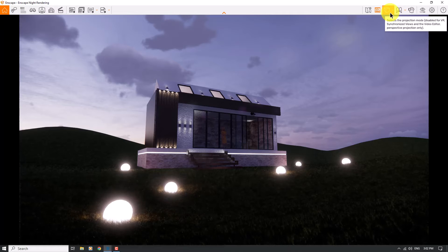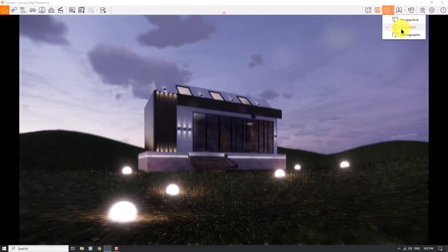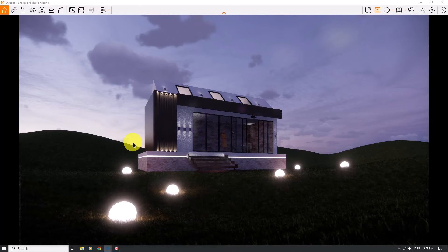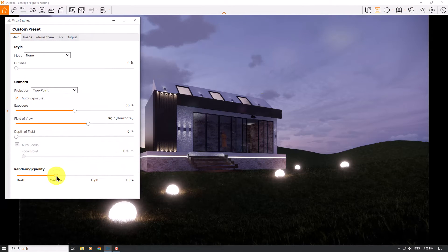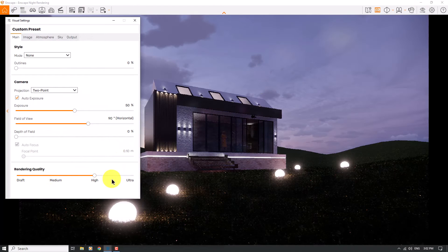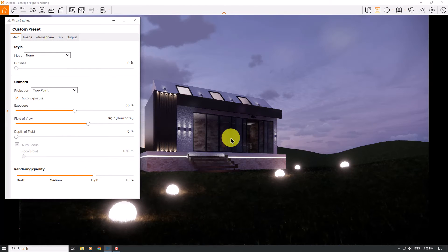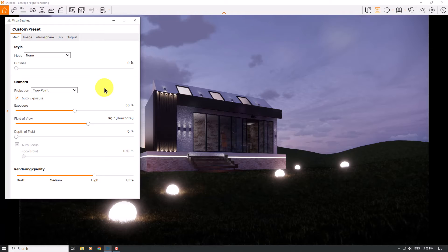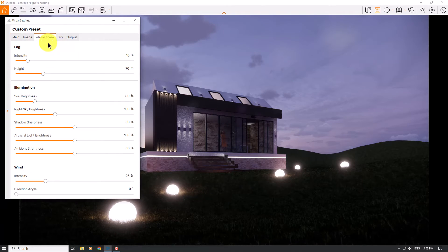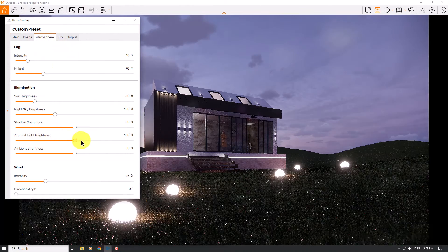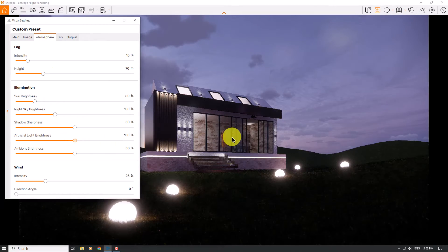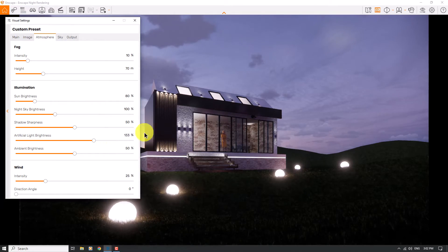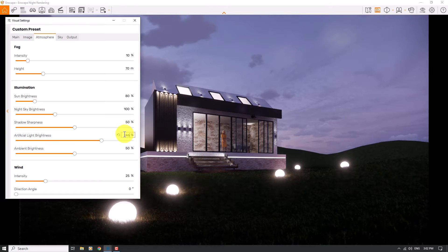I can click on Projection and change it to two-point perspective. I'll go to Visual Settings and increase the rendering quality to High mode. There's some darkness inside the house, so I can fix it by clicking on Atmosphere and increasing the Artificial Light Brightness. You can see improvements in the exposure and lighting at the interior — 146% is the best number for these types of results.